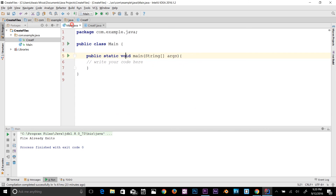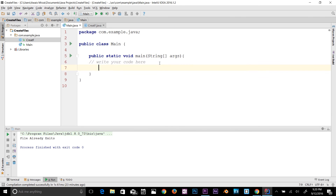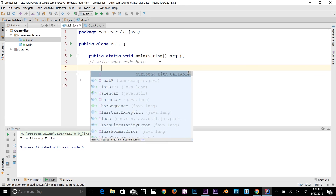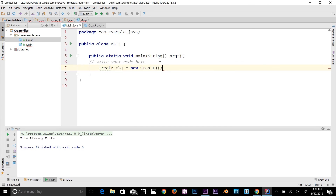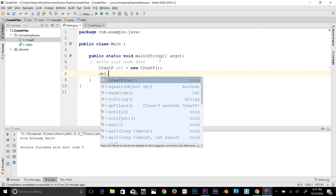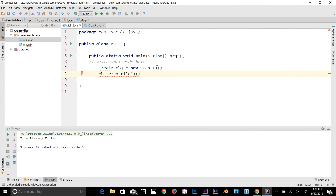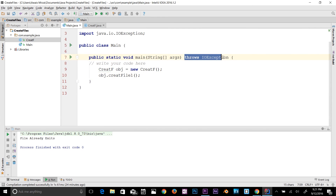Now let's run the program. I'll go back to my main class and create an object for that class: CreateF obj = new CreateF(); Then call obj.createFileOne(). We get that exception error again — click here and add the exception to the program. You could also use a try-catch block. Let's run the program.